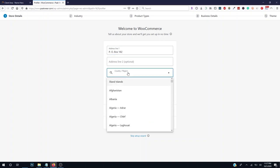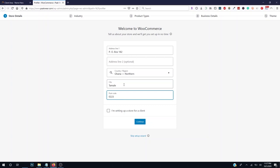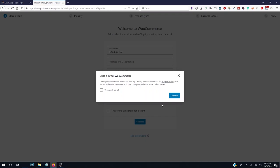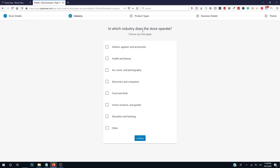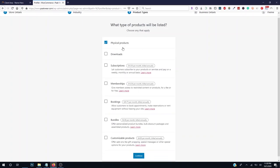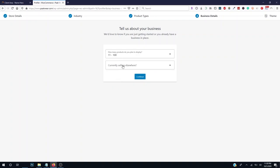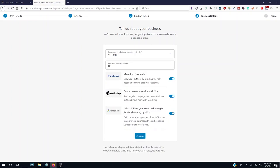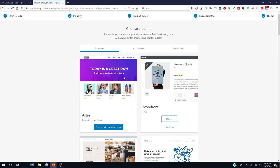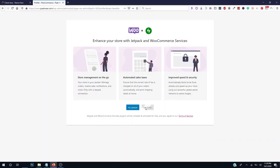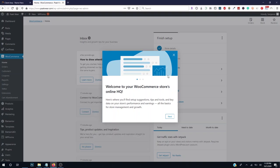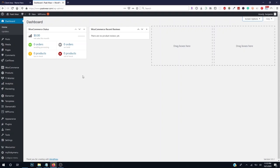Click Continue, then Continue again. It's asking which industry your store operates in — click Fashion, then Continue. Click Physical Product and Continue. For how many products you plan to display, I'll click 11 to 100. Currently selling elsewhere — No. Disable the suggested plugins and click Continue. For the theme, I'll use Astra — click Continue with My Active Theme, then No Thanks.